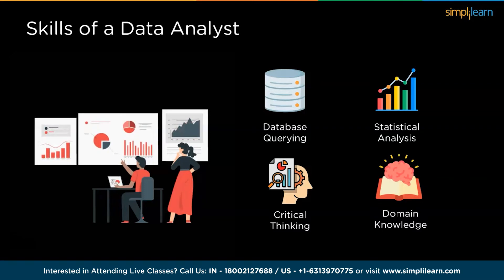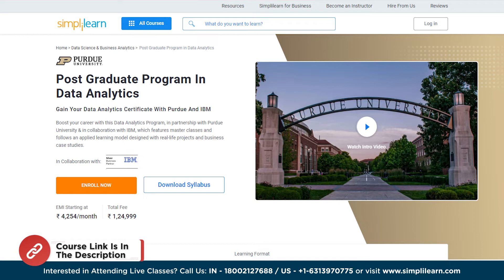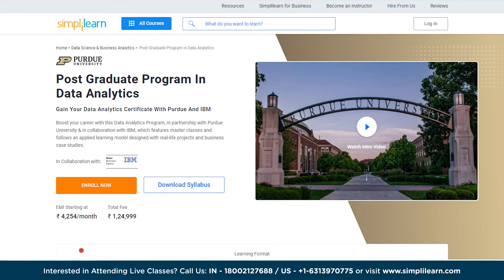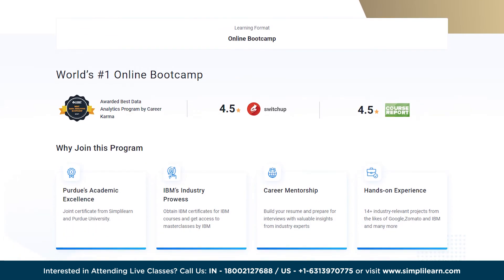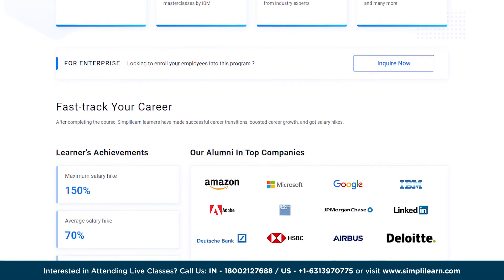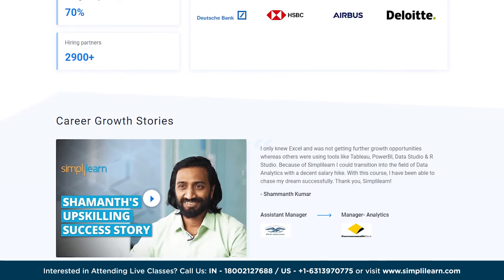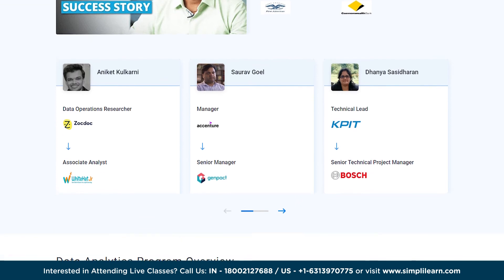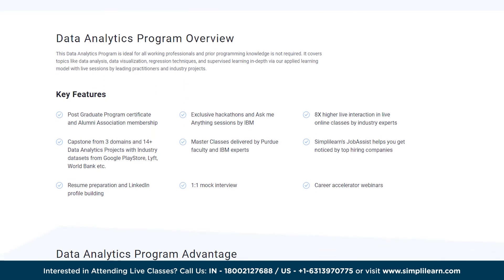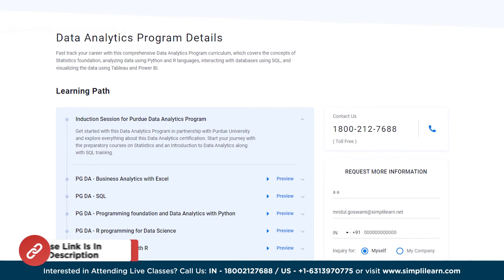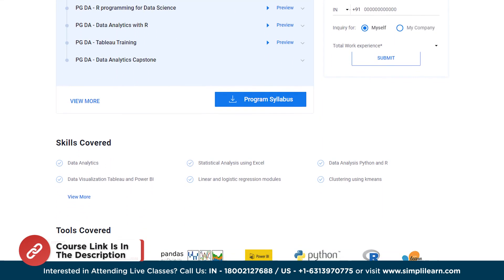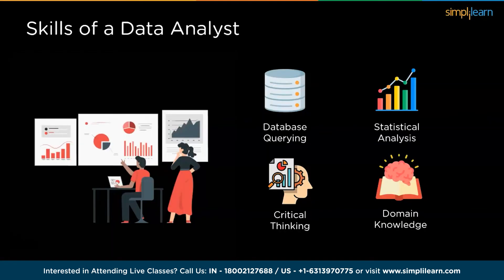If you are interested in becoming a data expert, embark on a transformative journey with our postgraduate program in data analytics, in partnership with Purdue University and IBM. This course offers a golden opportunity to earn your data analytics certificate. Elevate your career with master classes, applied learning through real-life projects, and business case studies. Develop cutting-edge skills, gain hands-on experience, and become a sought-after data expert in today's data-driven world. Enroll now to secure your spot.